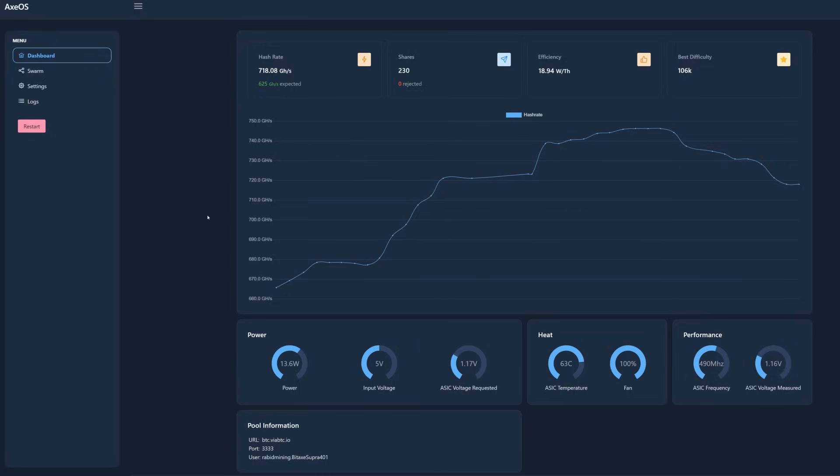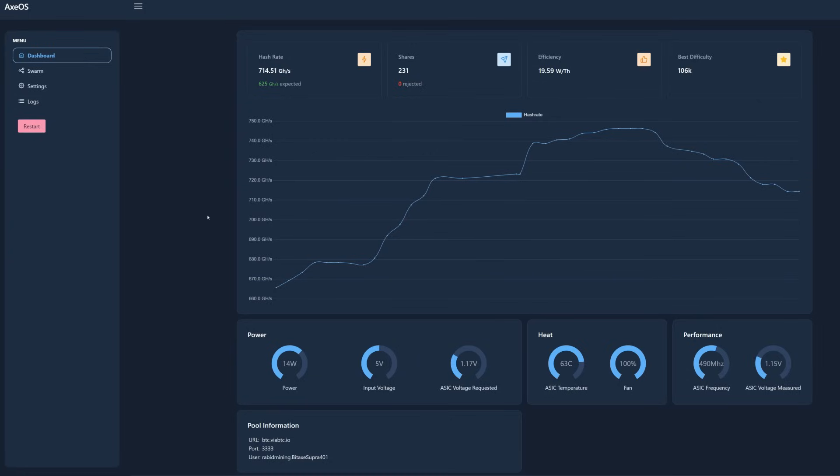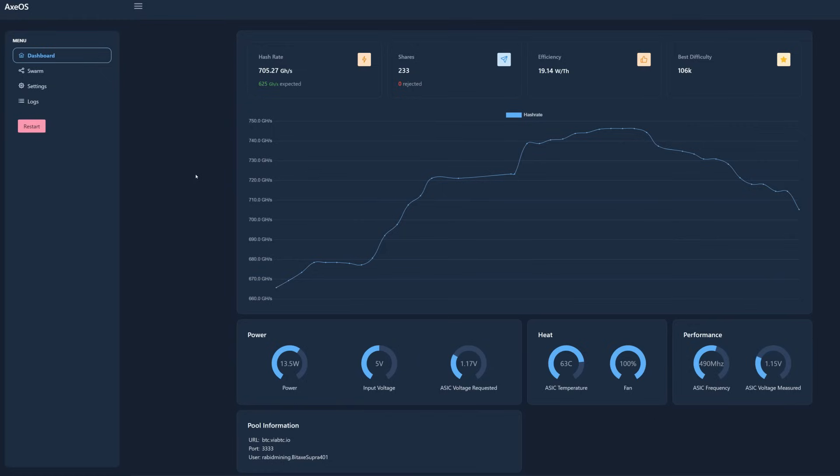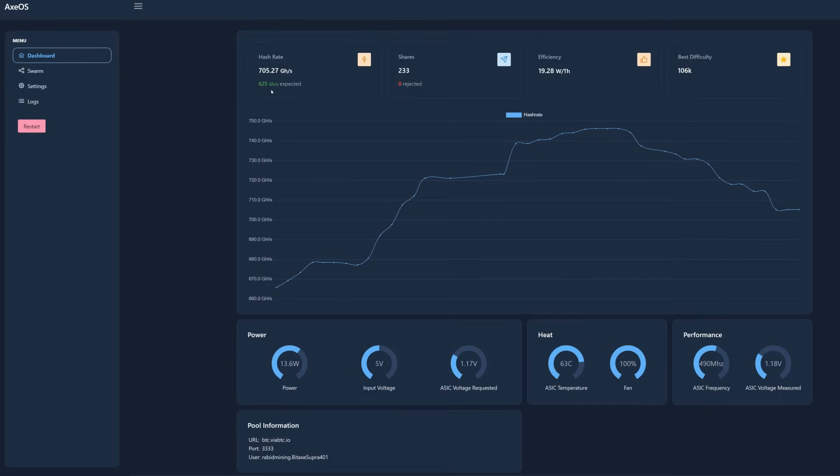Now I do want to point out that this also only works on 2.4 gigahertz networks. It will not work on 5G routers and Wi-Fi, so you do have to use the older, slower one. But it does have a wider range and a stronger signal over 5G, but it will only work with 2.4 gigahertz Wi-Fi connections.